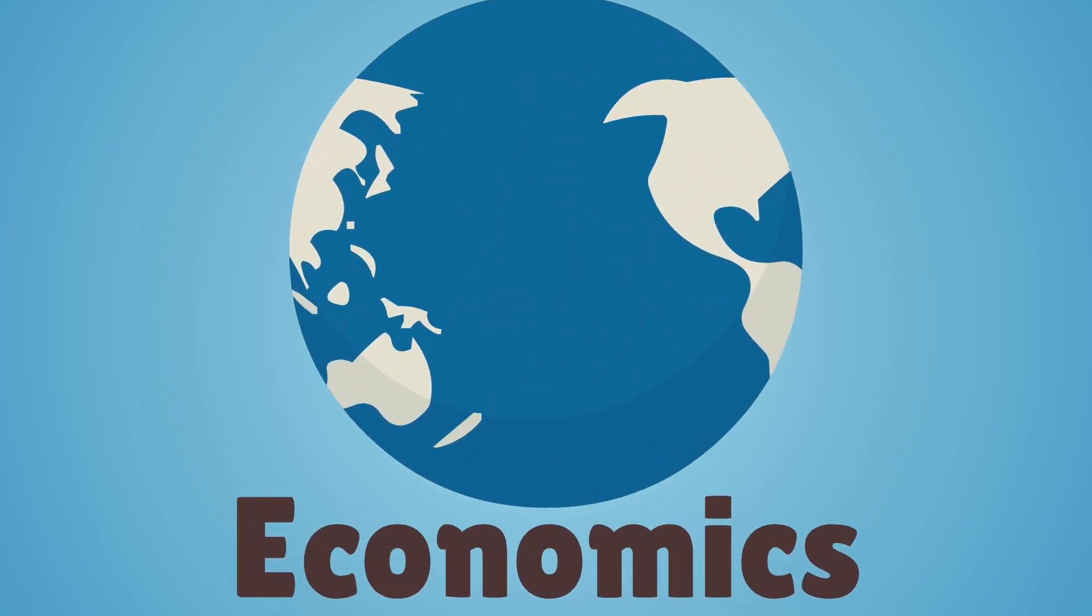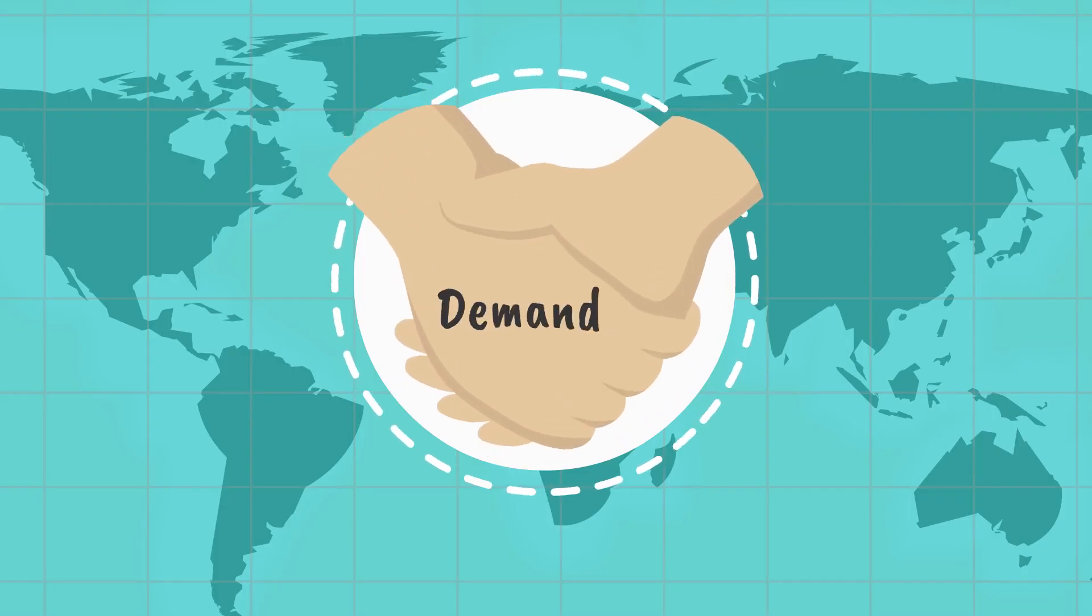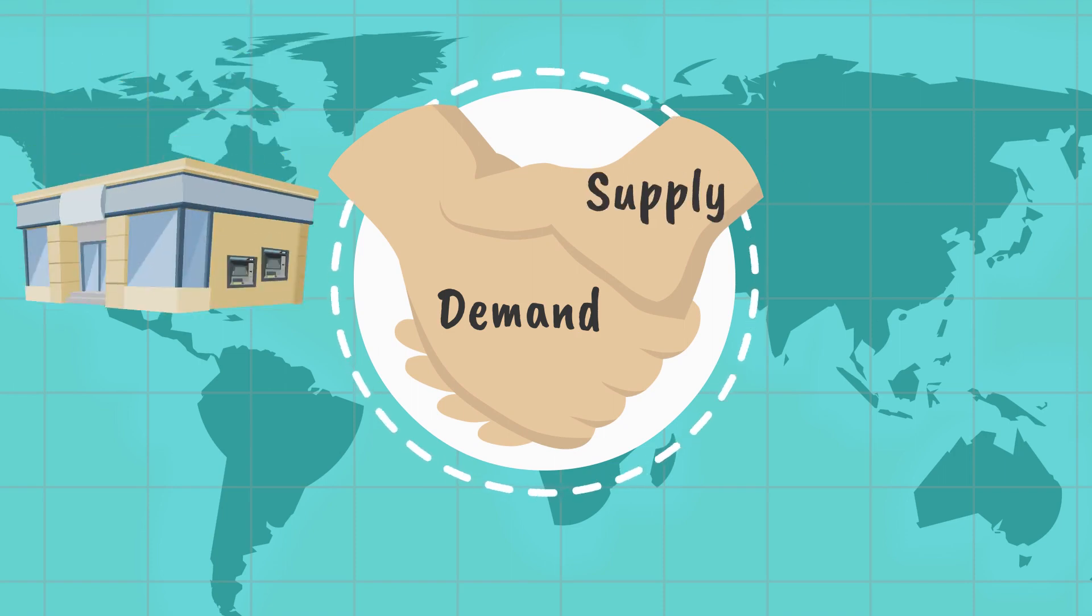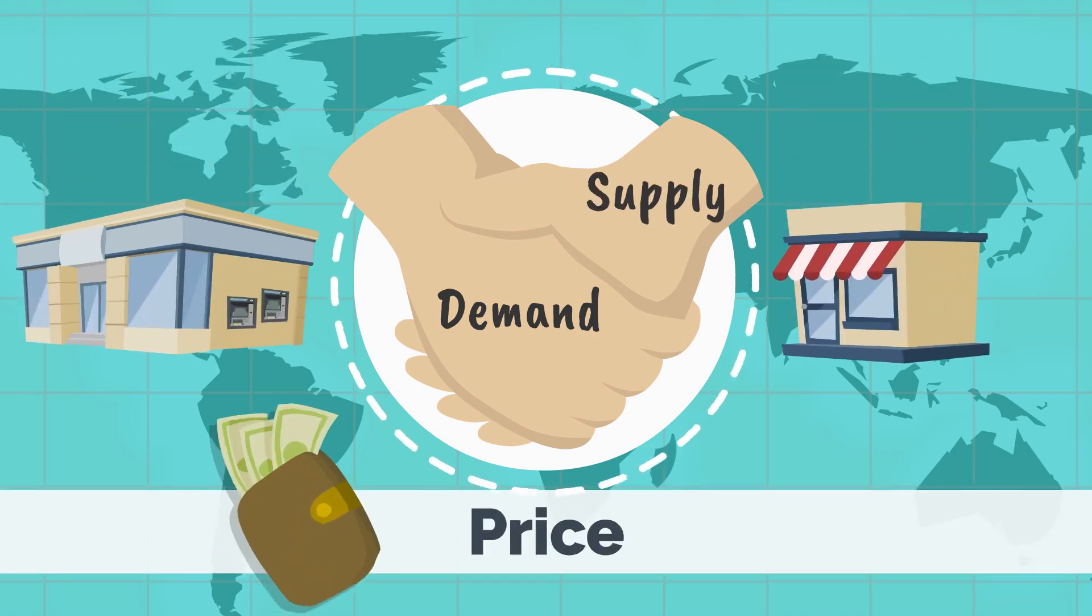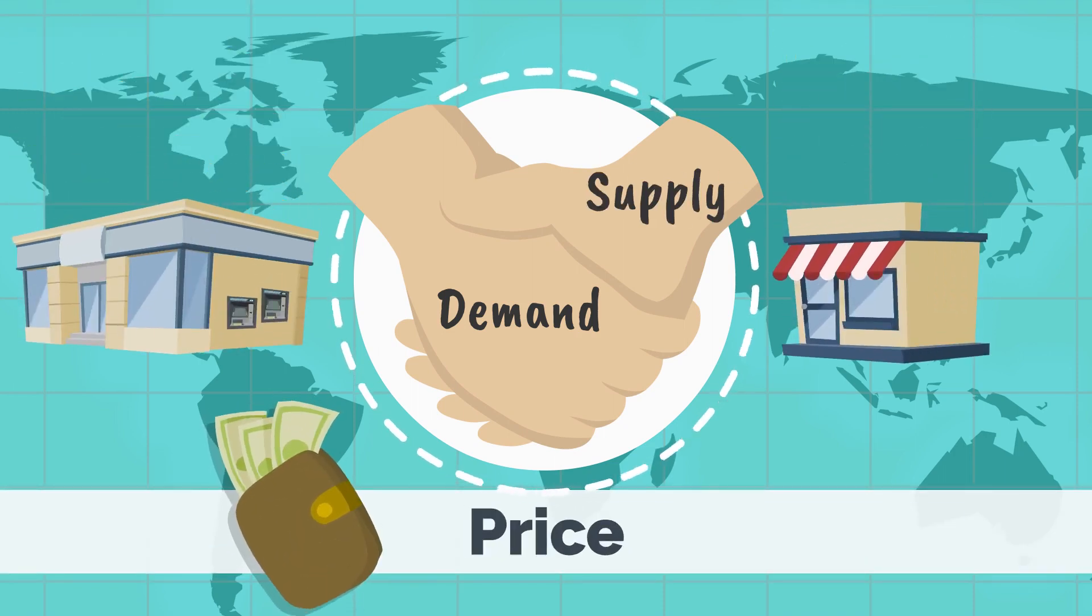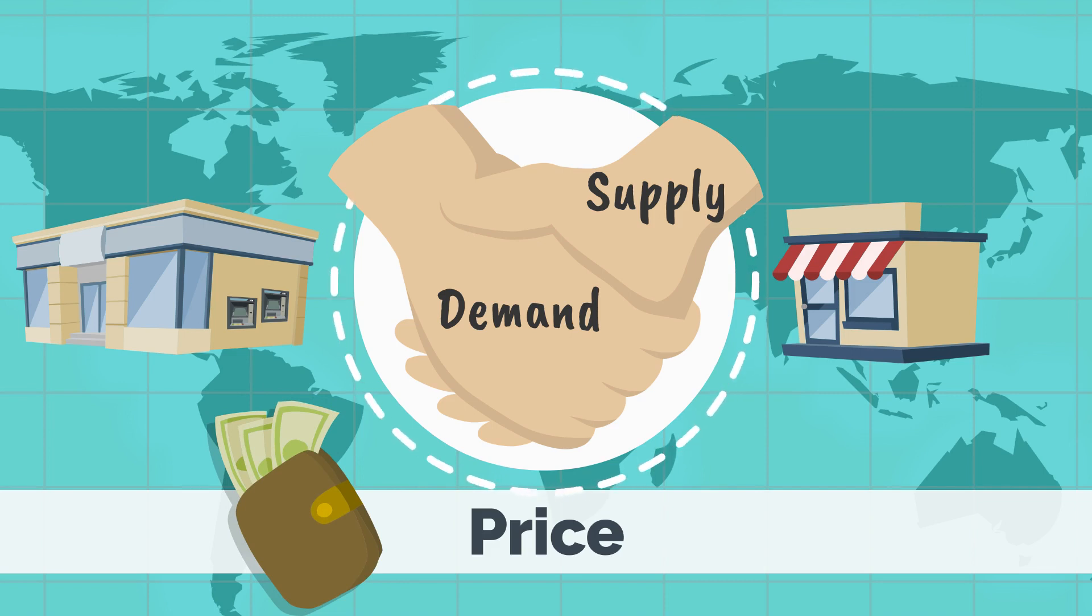The entire world of economics is encompassed into demand and supply that exists in the market, and the price we all pay is just a balance between demand and supply that exists in the economy.